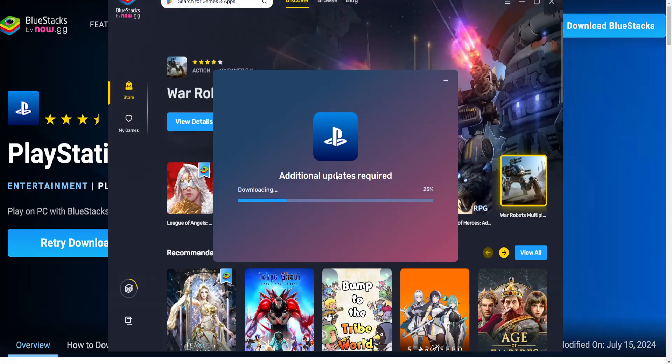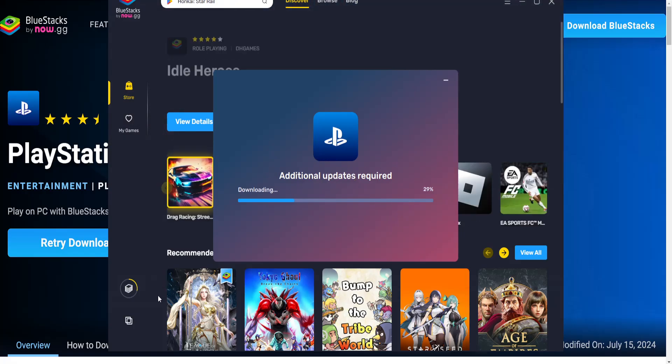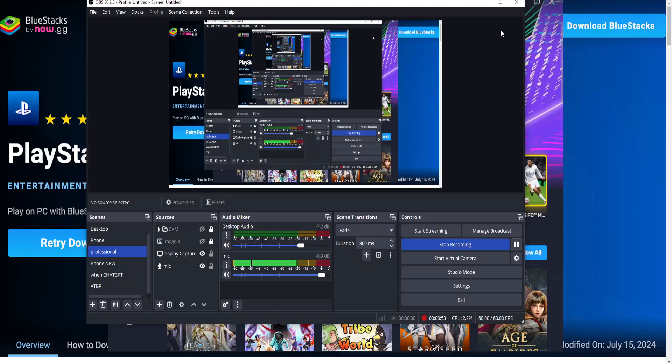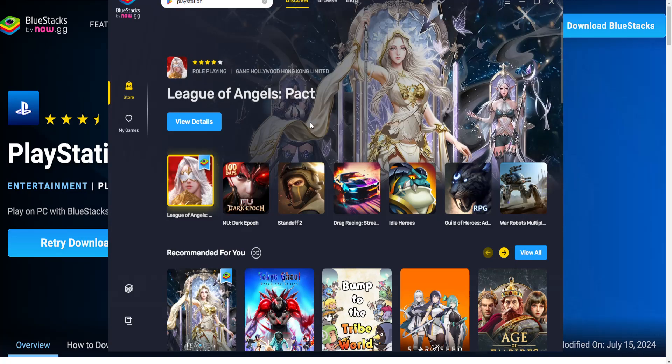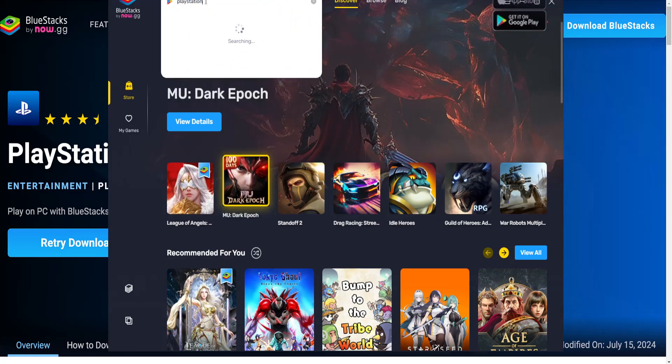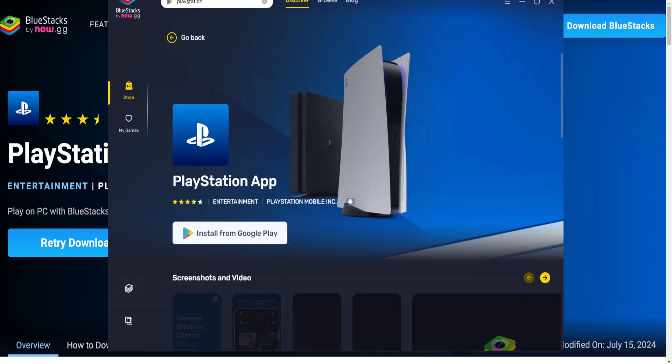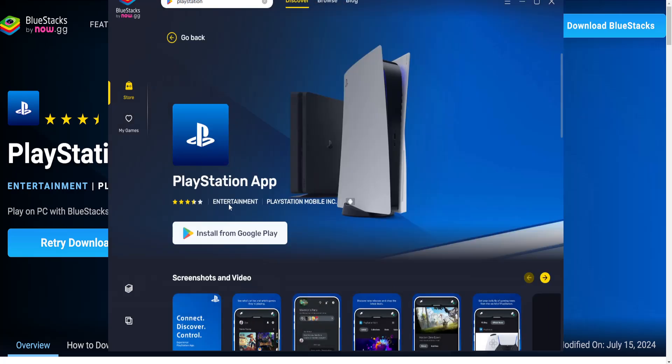We'll give it some more time. Okay, so now that you have the browser, you will just use the search bar here to search for PlayStation and you will see PlayStation App and you will click on install from Google Play.